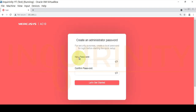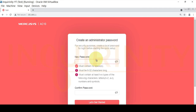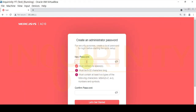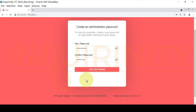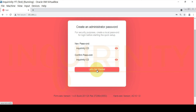The first step is to create an administrator password. The requirements are: no spaces, 6 to 32 characters long, and must contain at least two types of characters — letters, numbers, or symbols. I will type in a password meeting those requirements with letters and numbers. After retyping to confirm they match, let's click 'Let's Get Started.'